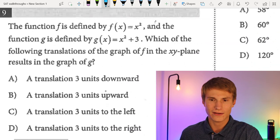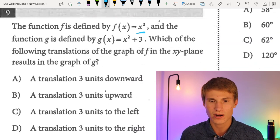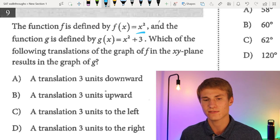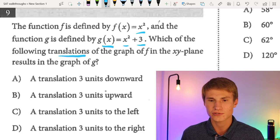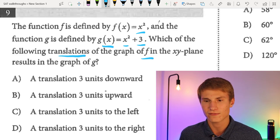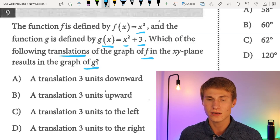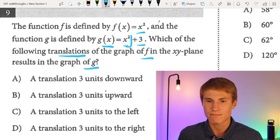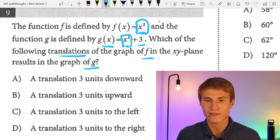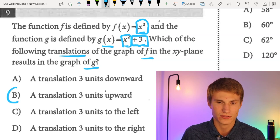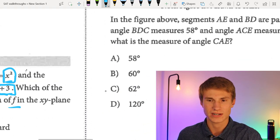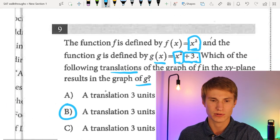Number nine: the function F is defined by F(x) = x², and G is defined by G(x) = x² + 3. The only difference is that the graph of G(x) is moved three units upward. So a translation of three units upward is the correct answer for number nine, which is answer choice B.